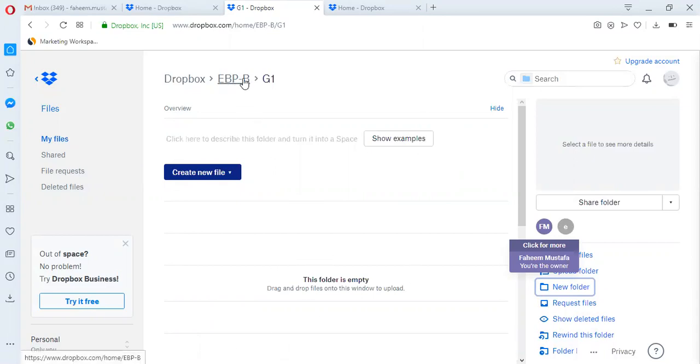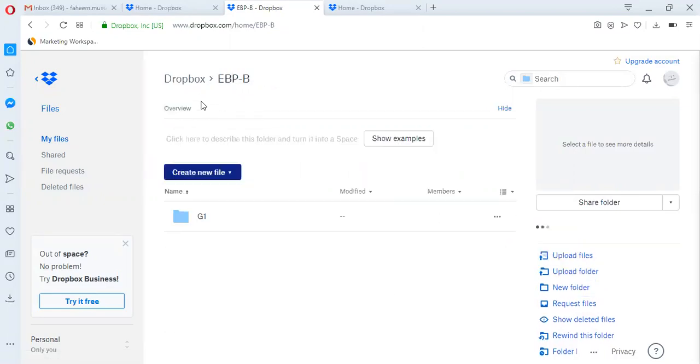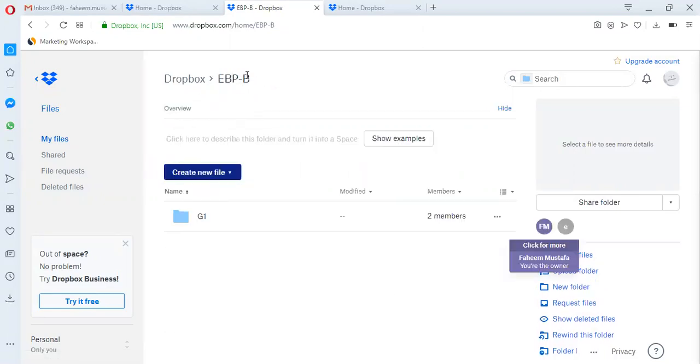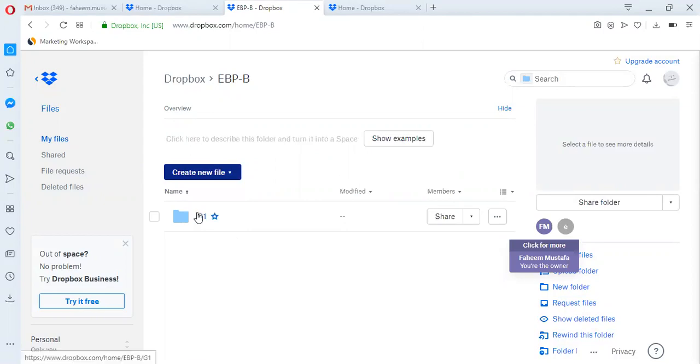Now you can see group 1 has been created. When you go to this EVP section B folder, you can see another folder here, the G1 group 1 folder has been created. Now you will go to this folder.